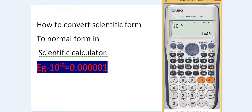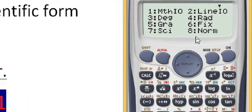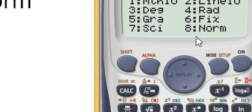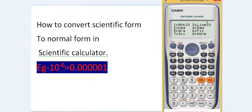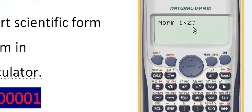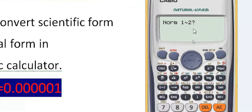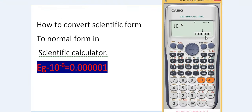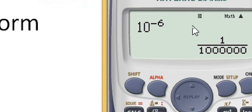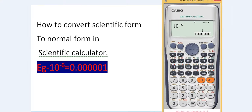To do that, press Shift, then the More button, and choose number 8 for the normal decimal form. Then press number 2. Our calculator has now been changed from scientific form to normal decimal form.